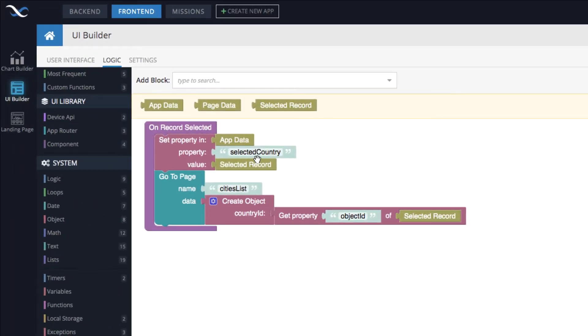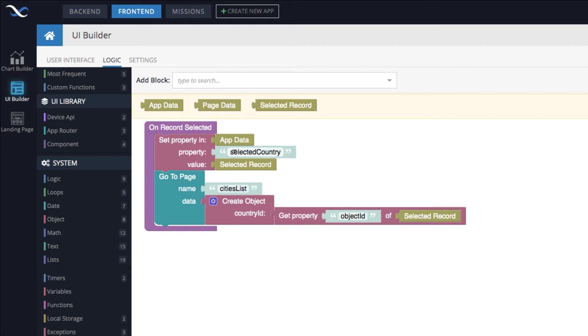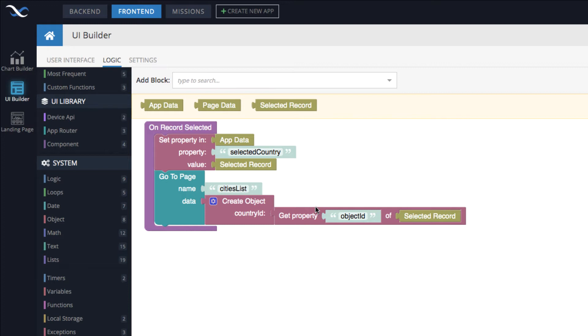Notice what happens here. The very first thing that we do is we set a property in the app data object. And that property is called selected country. And the value of the property is the selected record. The selected record block is the actual object that this event handler receives when the user clicks or taps on a country.